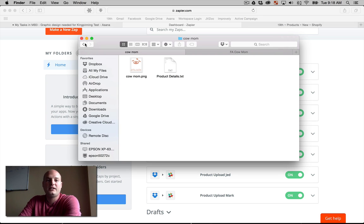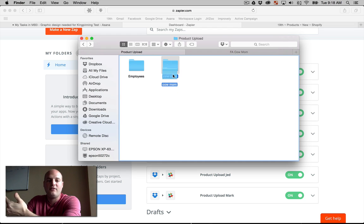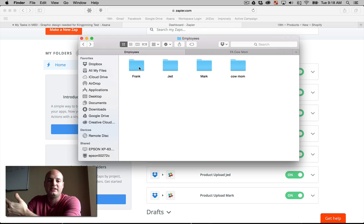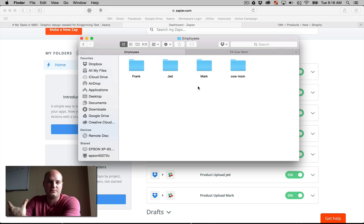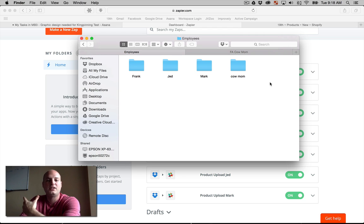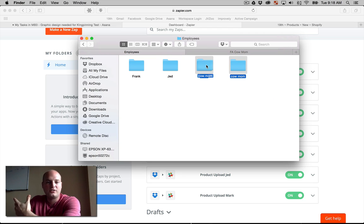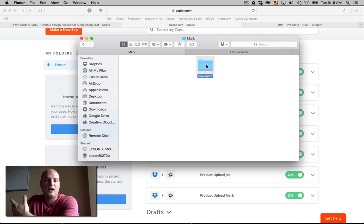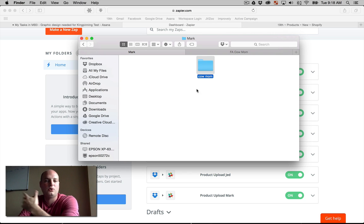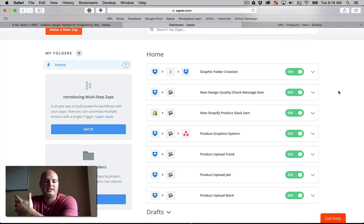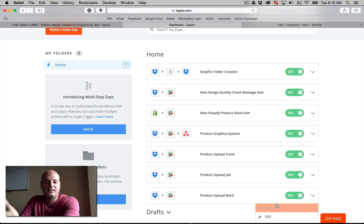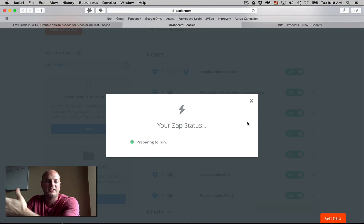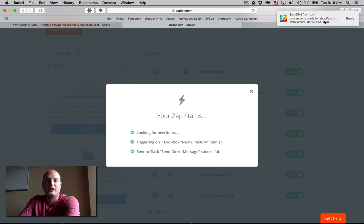Now when the project manager is done entering that, we can have this folder entered into our employees and we have three different employees that are responsible for uploading these projects. So when I want Mark to upload the cow mom product to the store, this will automatically send Mark a message on Slack letting him know, this is ready for you to upload. Boom, cow mom is ready for Shopify upload.